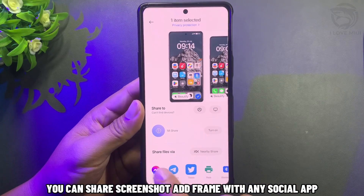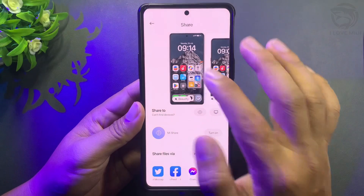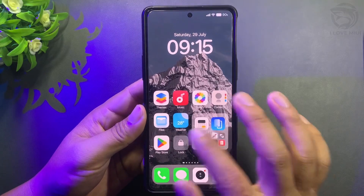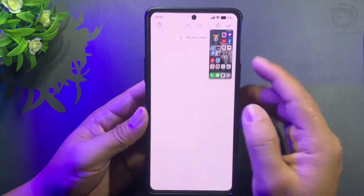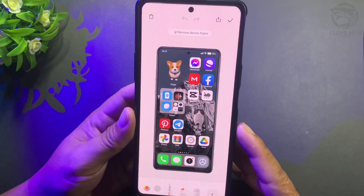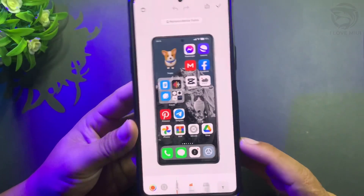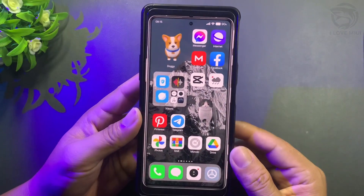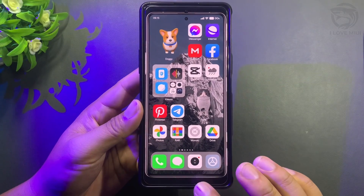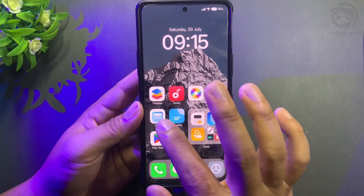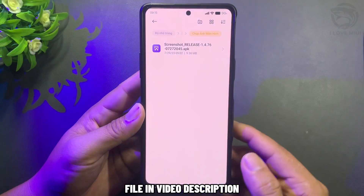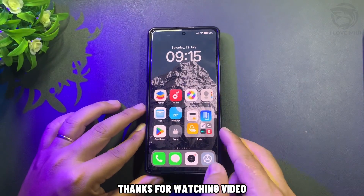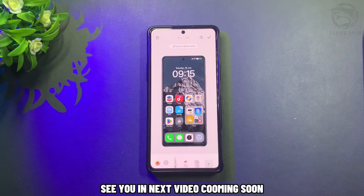You can share a screenshot with frame using any social app, including any WhatsApp chat. See you in the next video coming soon.